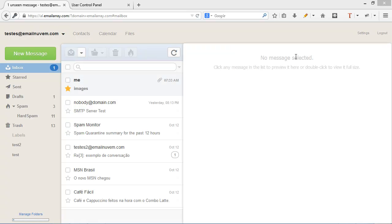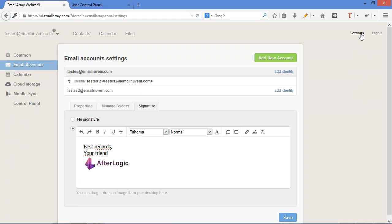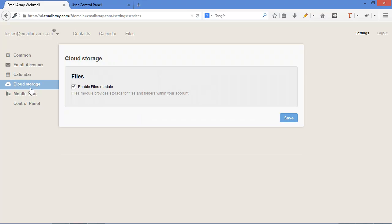There are some other nice features in Webmail Pro I didn't talk about. So let's start about settings. We talked about most of these options. Calendar. You can set up your favorite preferences in terms of time, date. This is where you enable cloud storage files module.